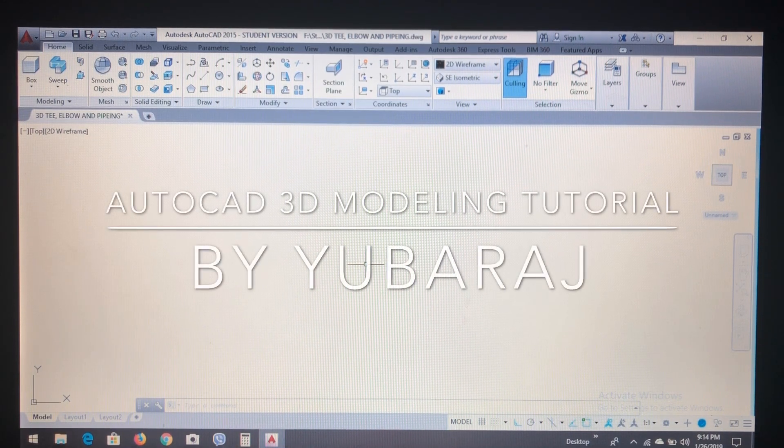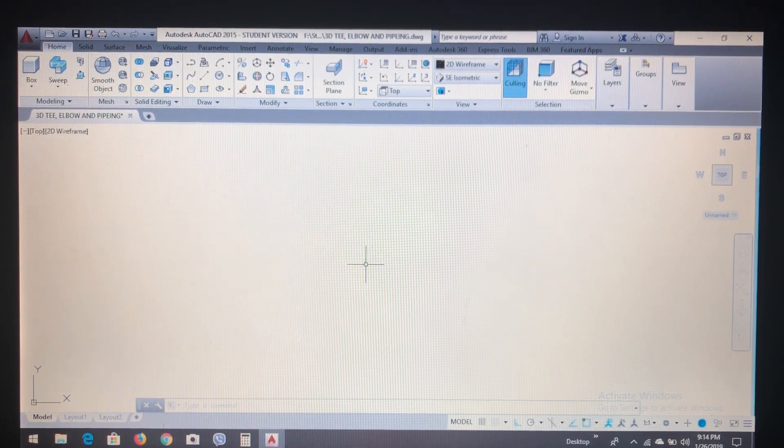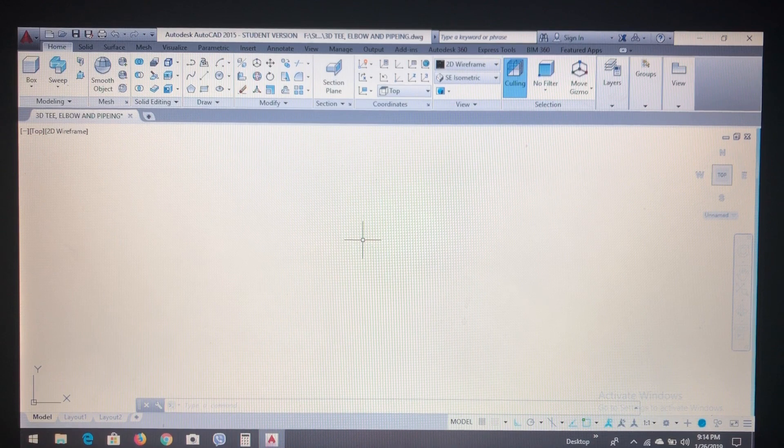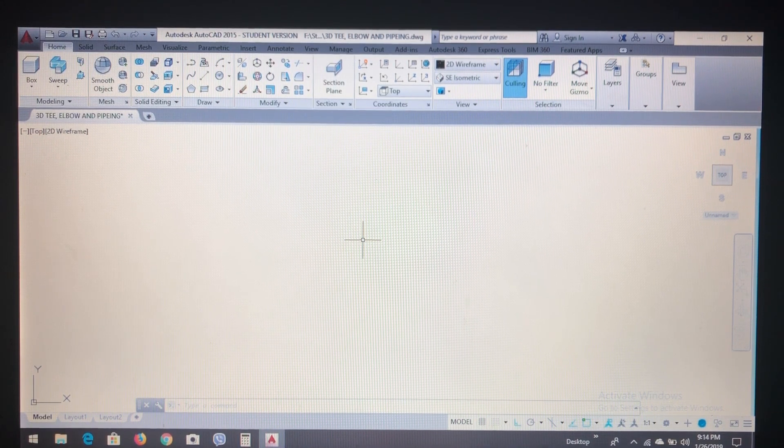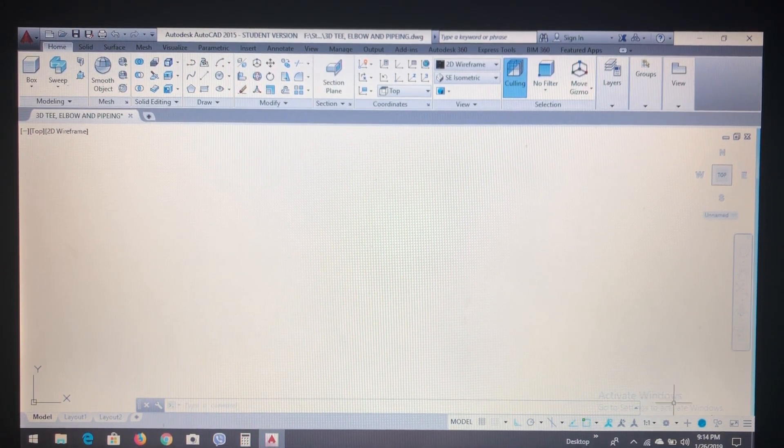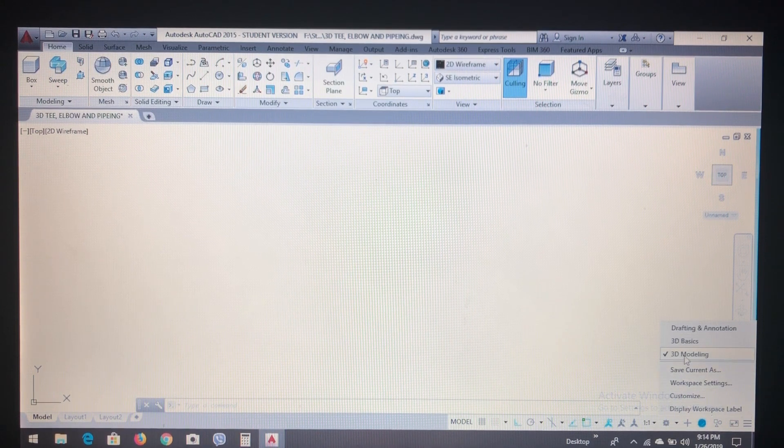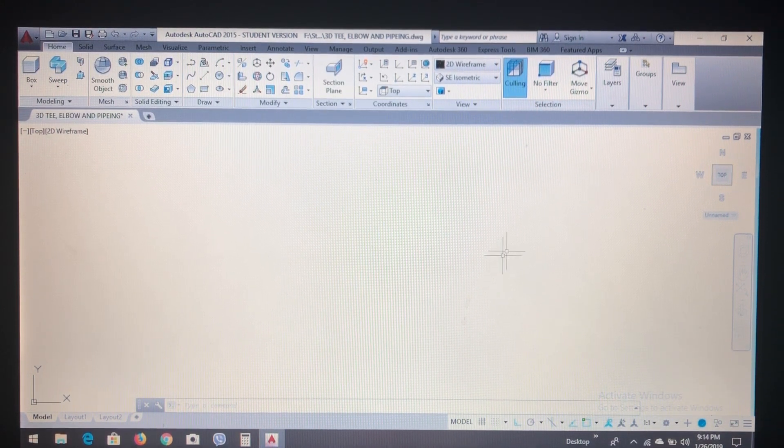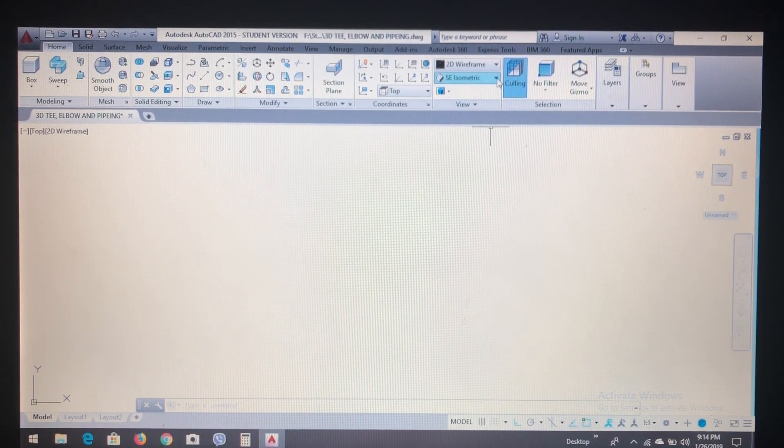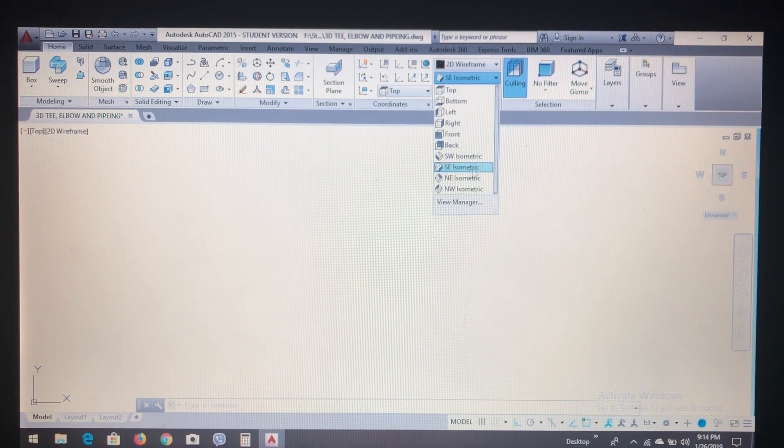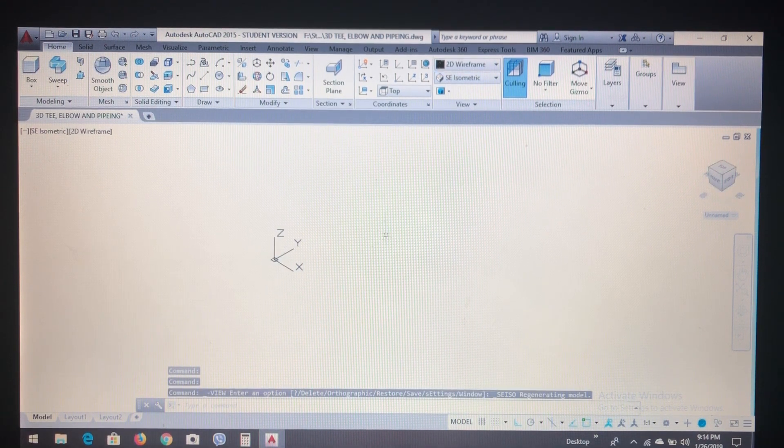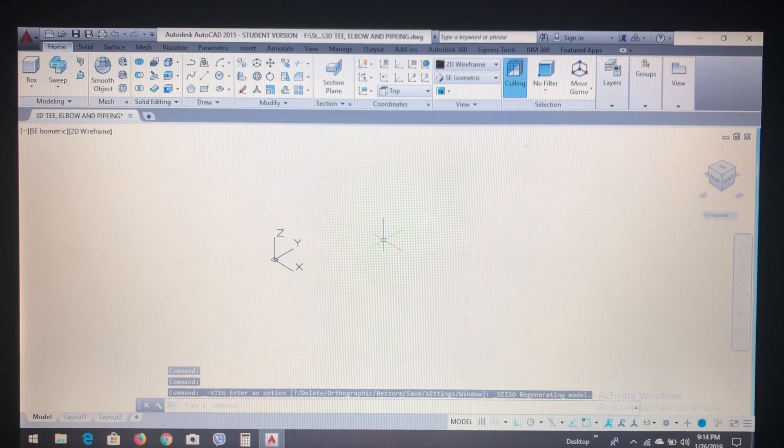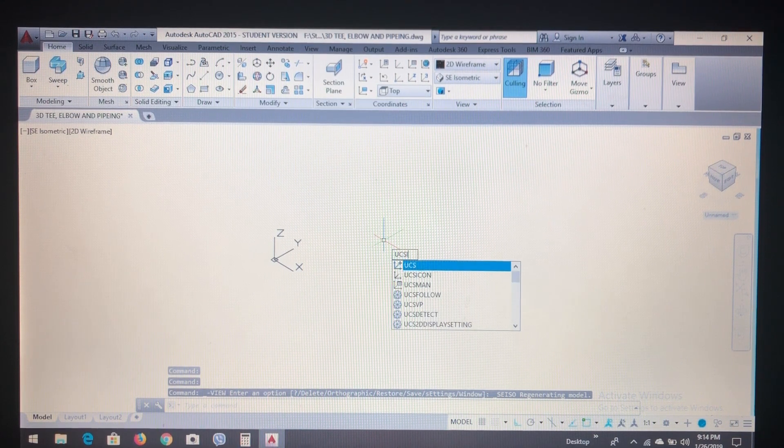Hello all, let's learn the very basics to create a 3D model of pipe and its fitting. First, select the workspace in 3D modeling, then select the 3D navigation in southeast isometric. Then type UCS icon.